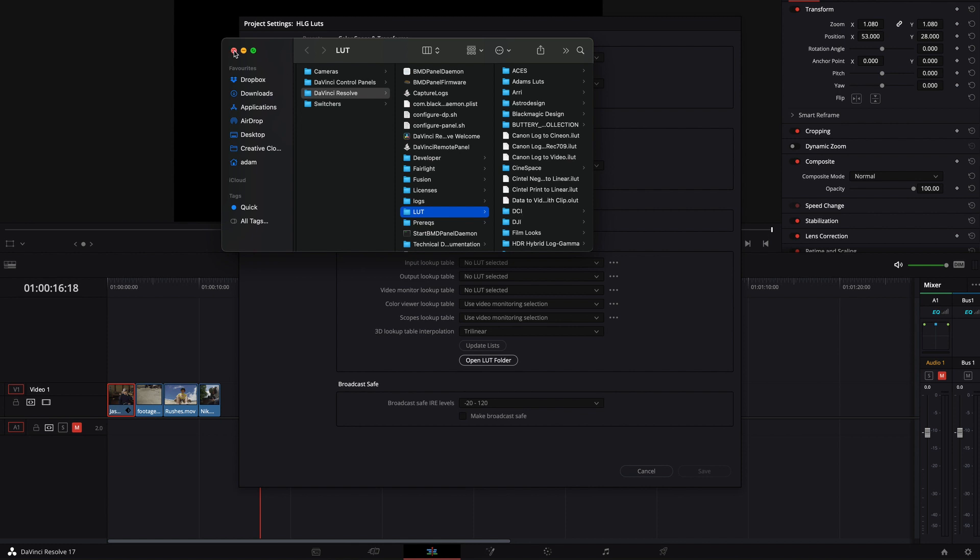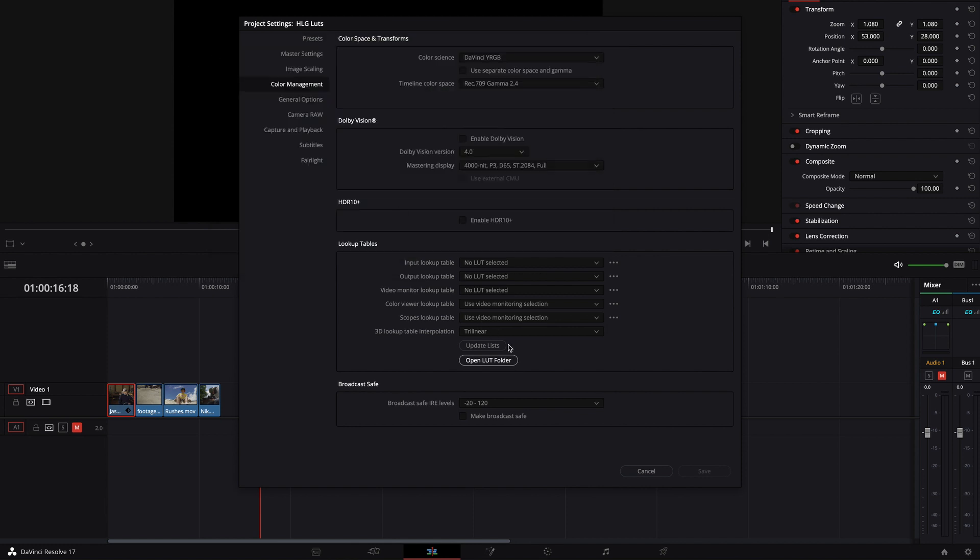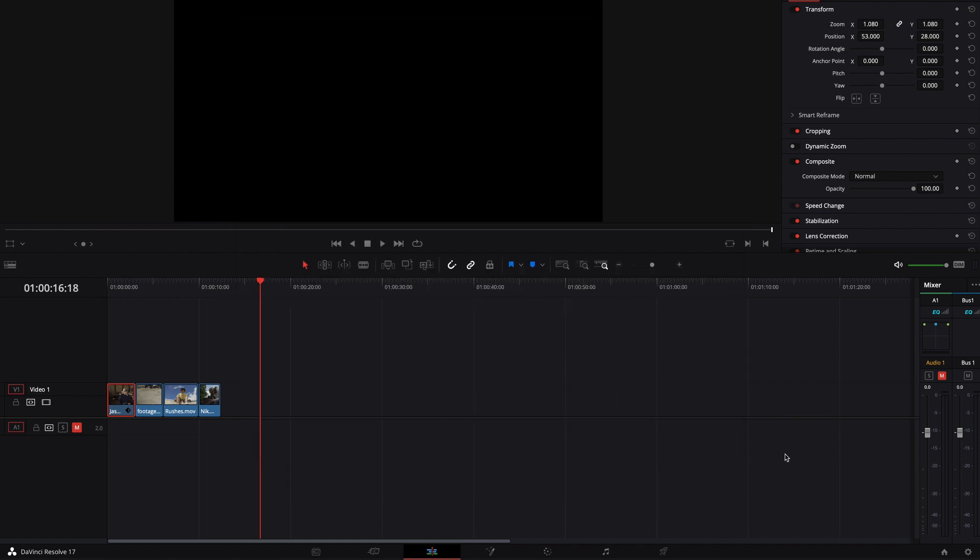Once you've done that you click the update lists and then it should update the list and it'll have installed the LUT. So save those and then we'll jump in to how I actually use the LUT.